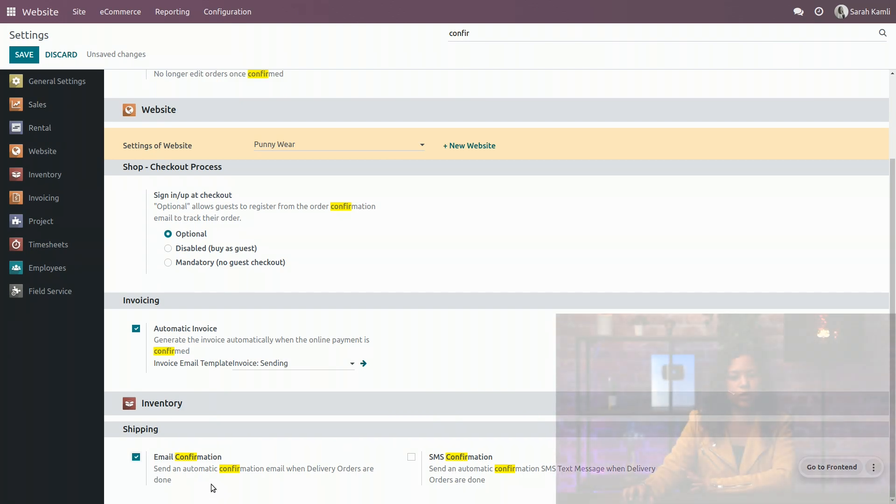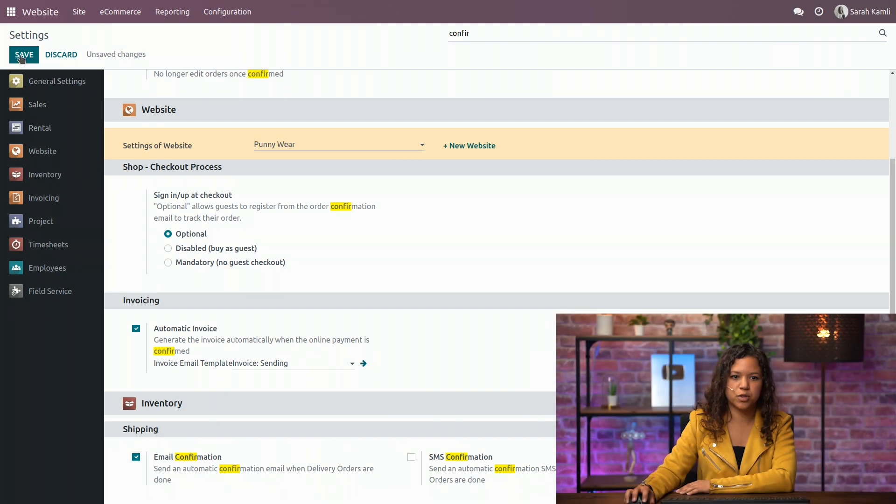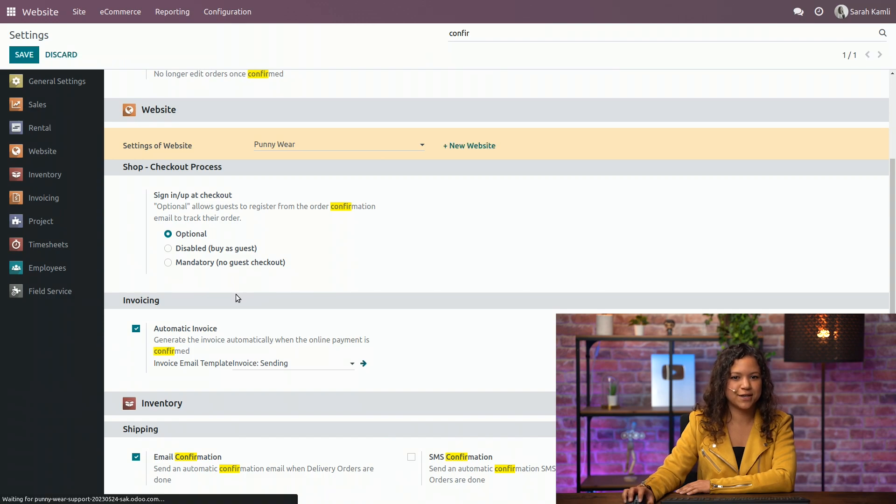I will only activate the email confirmation for this case and I will save all these options now.